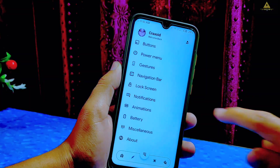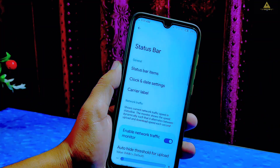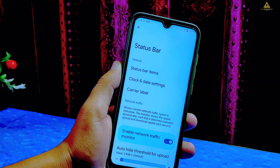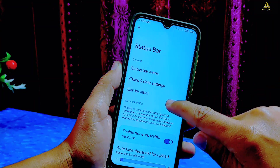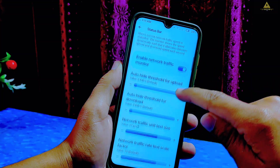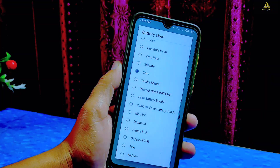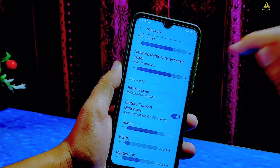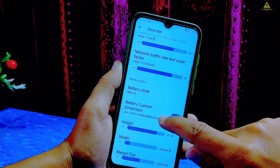This is the place where you can play with customizations. First there is the status bar option, and inside it you can do every little customization of your status bar and its icons. There is an enable network traffic option with extra customization. There is a battery style option and inside there are tons of battery styles.